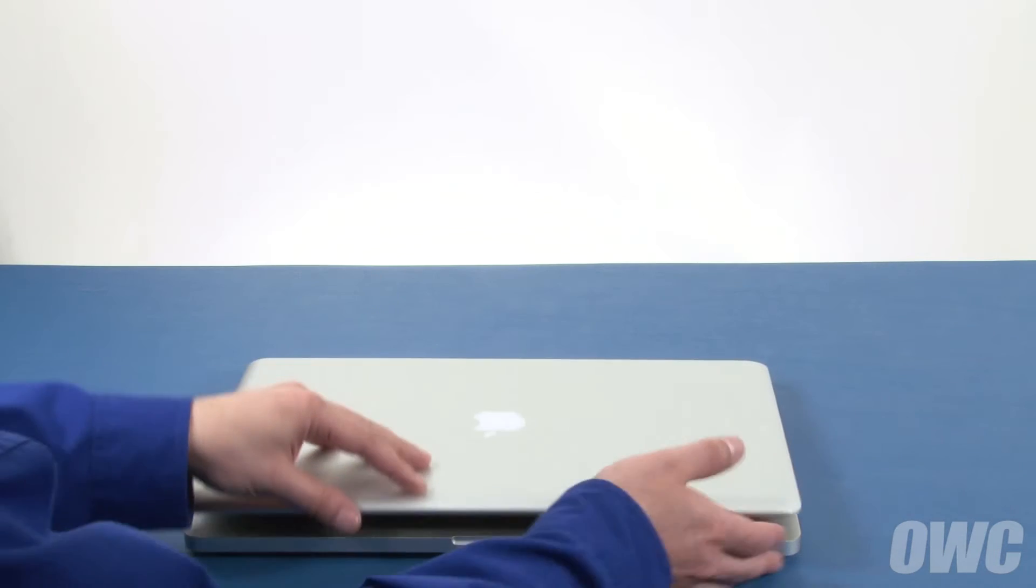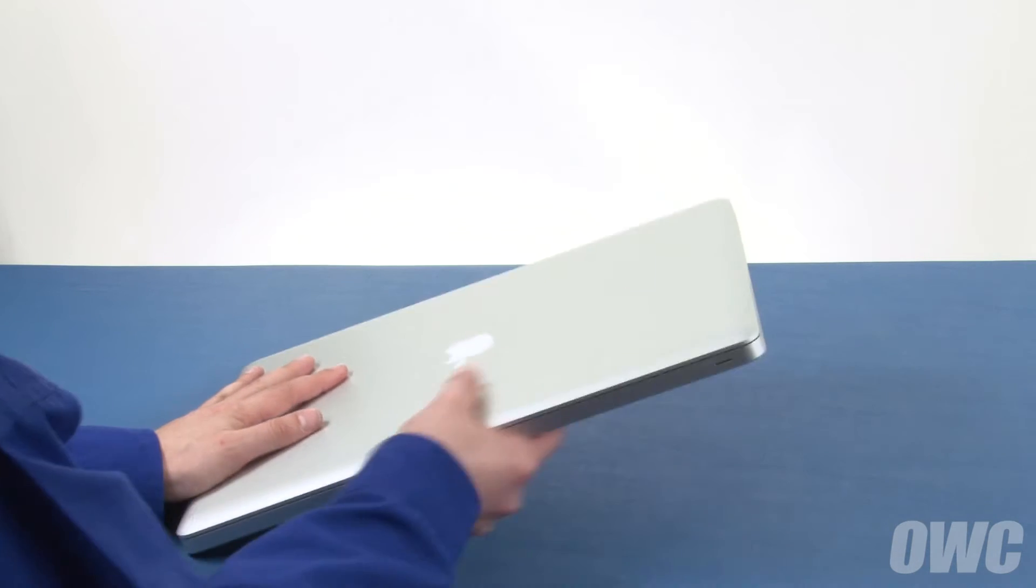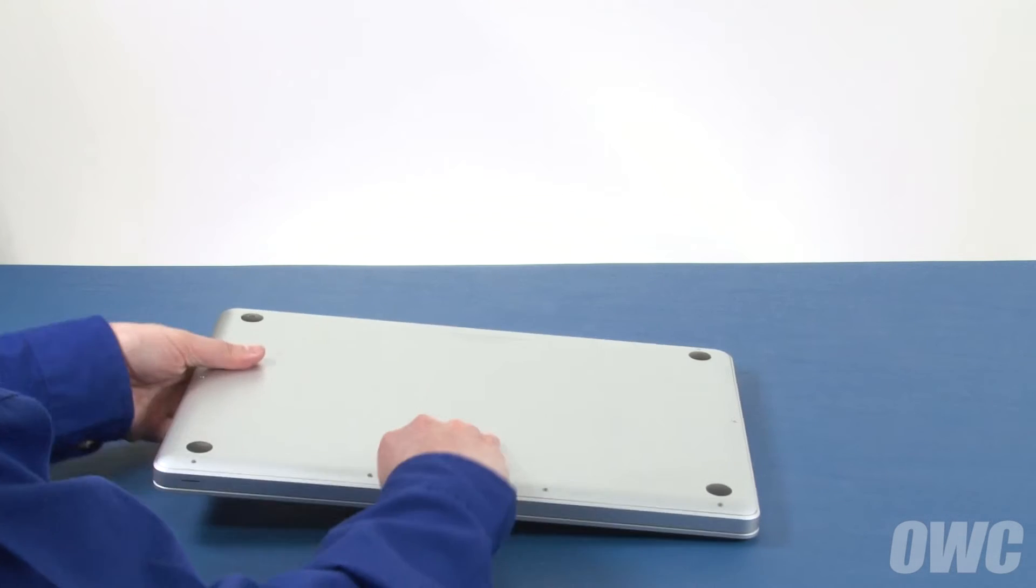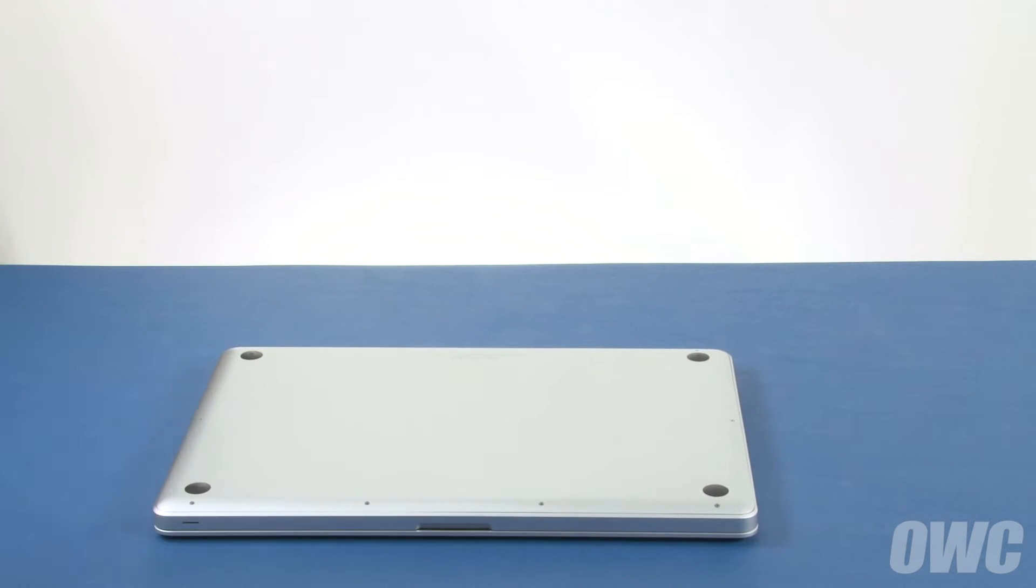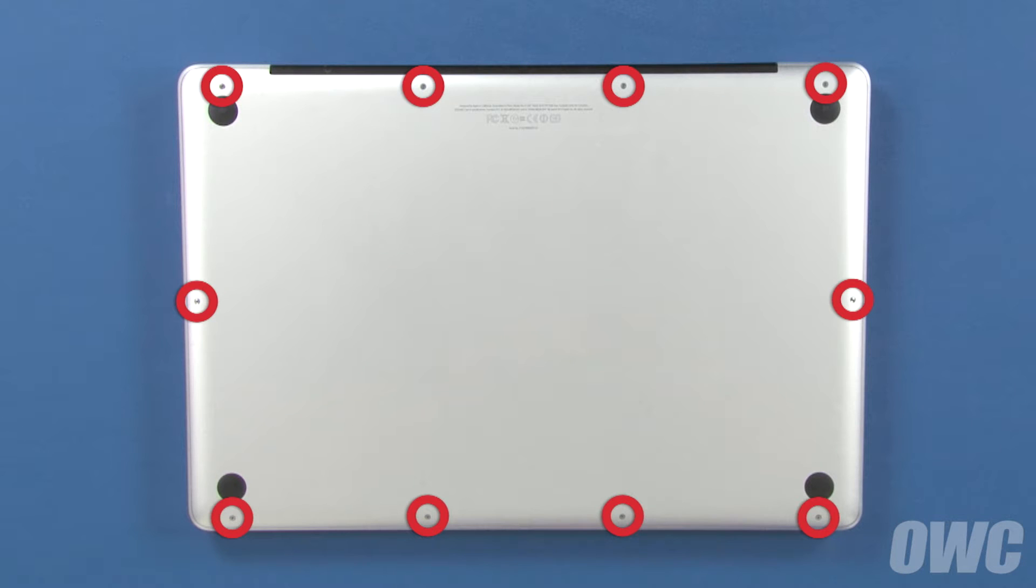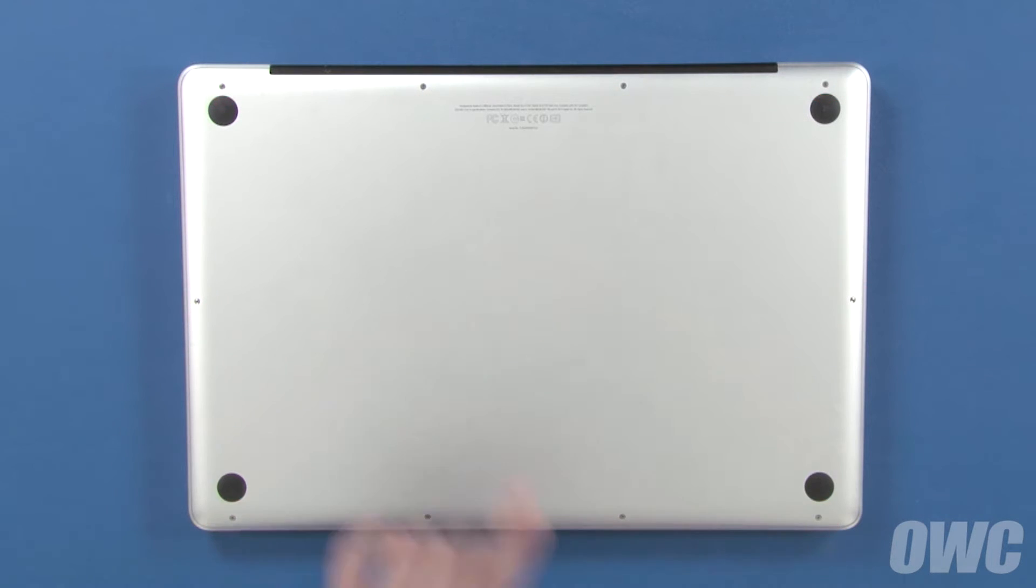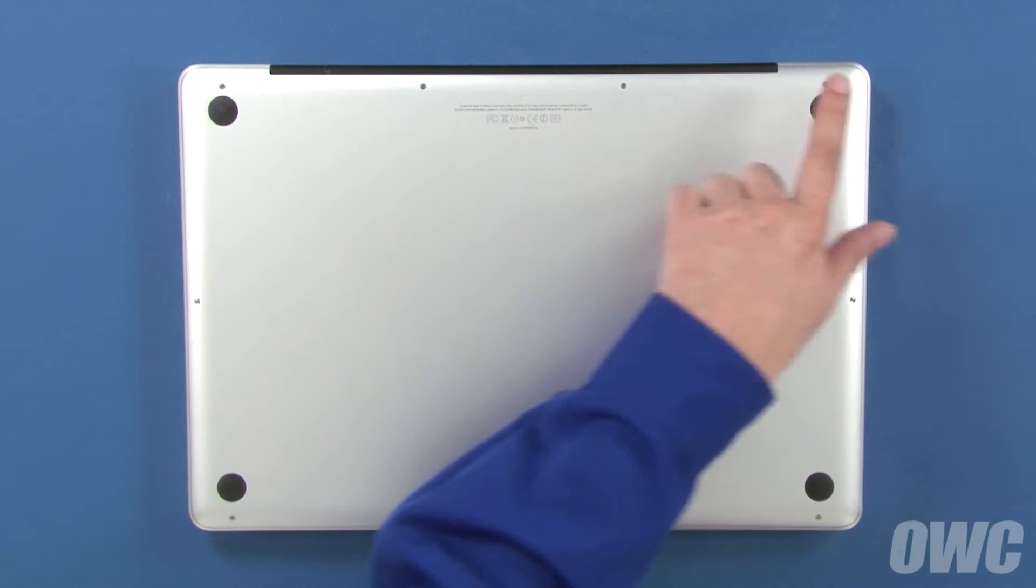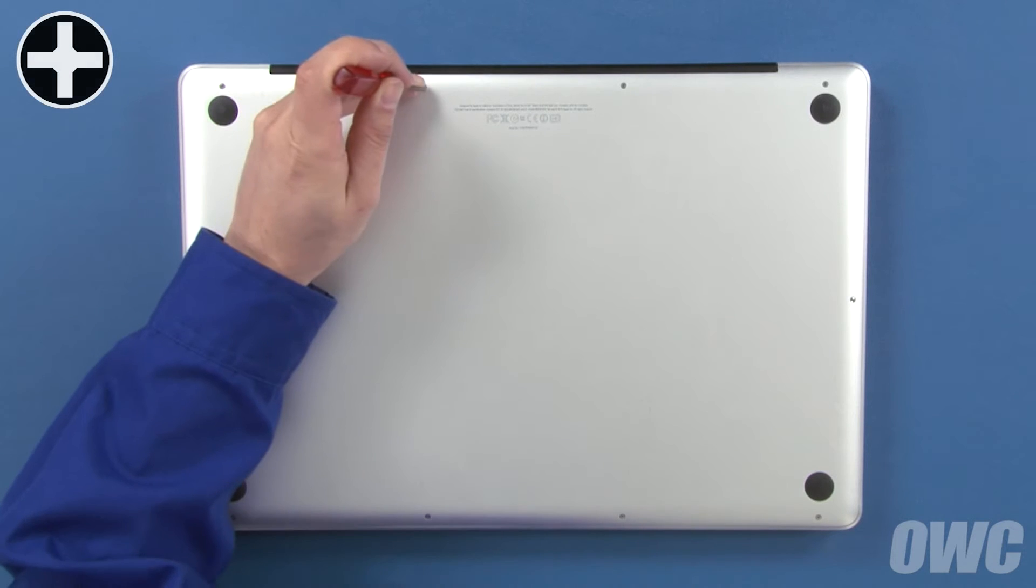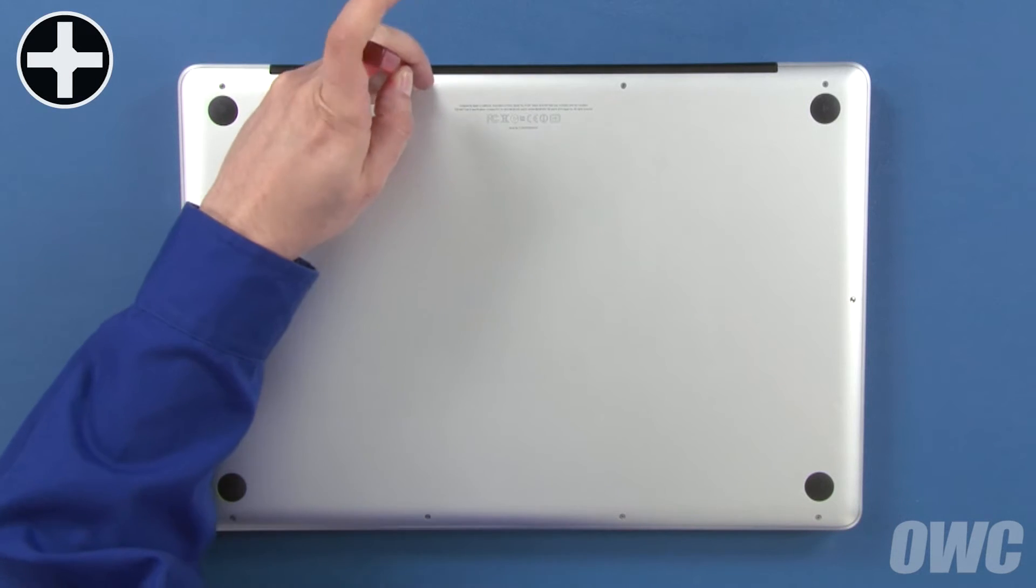The first step is to close the MacBook Pro and flip it over. On the bottom are 10 Phillips screws which will need to be removed. These three screws are longer than the others, so we'll remove those first.